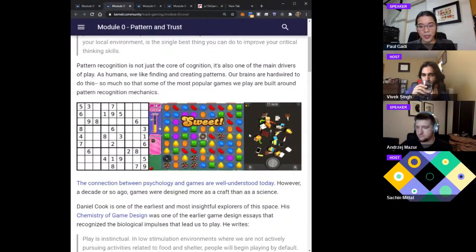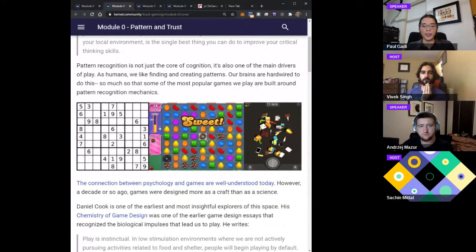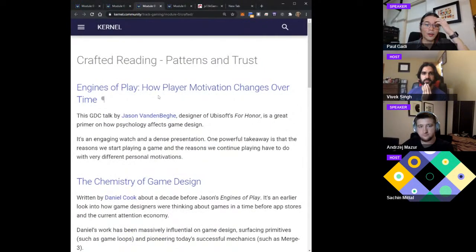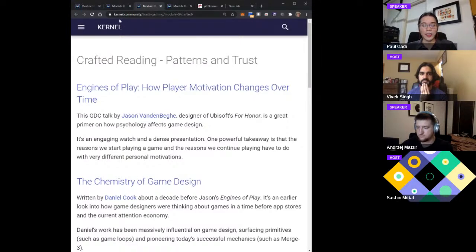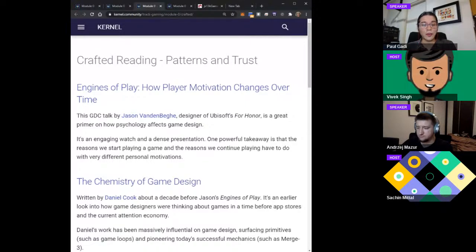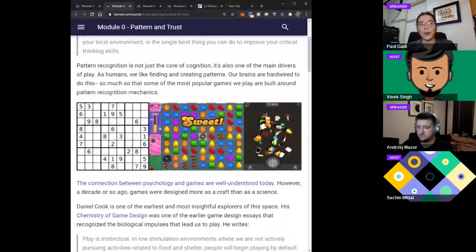The connection between games and psychology is pretty well understood now. I have a link to a talk by Jason Vandenberg called 'Engines of Play: How Player Motivation Changes Over Time.' I think it's a must-watch for anyone who wants to understand how game designers now analyze whether a game is good and whether people will play it. A really powerful takeaway is that the reason we start playing a game is actually very different from the reason why we continue playing. We've been able to understand the different motivations of players and make games that cater to innate human drives.